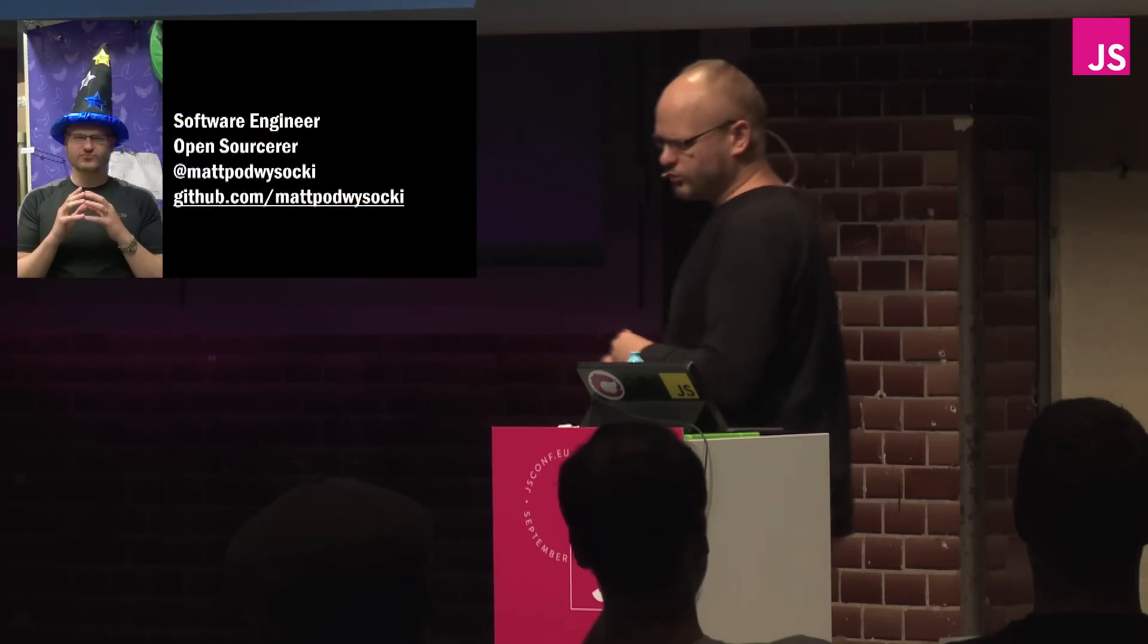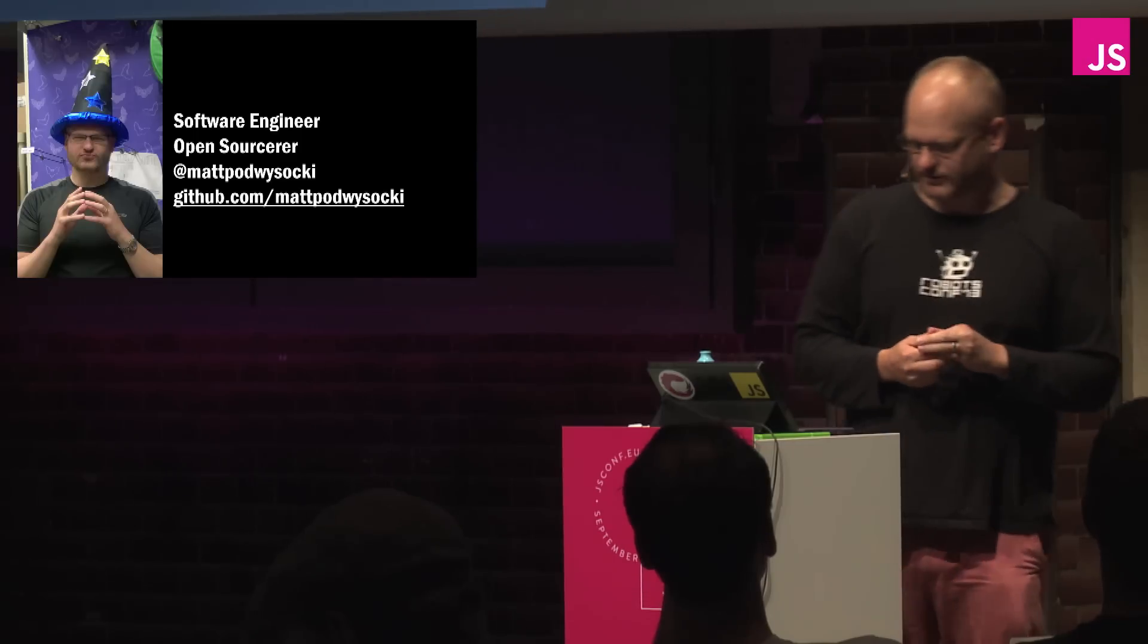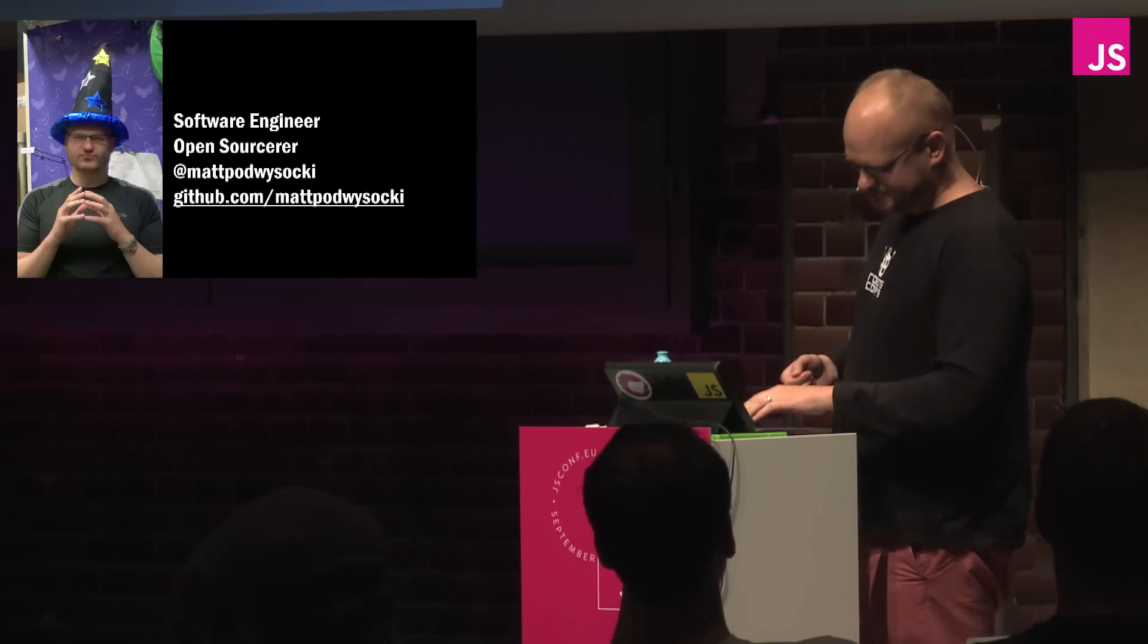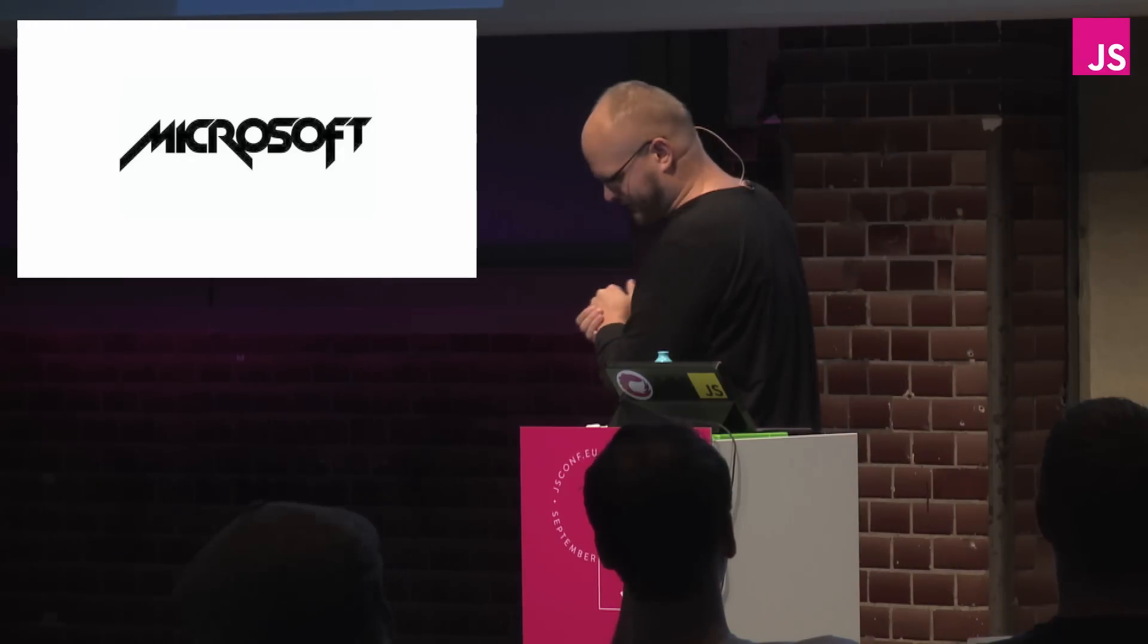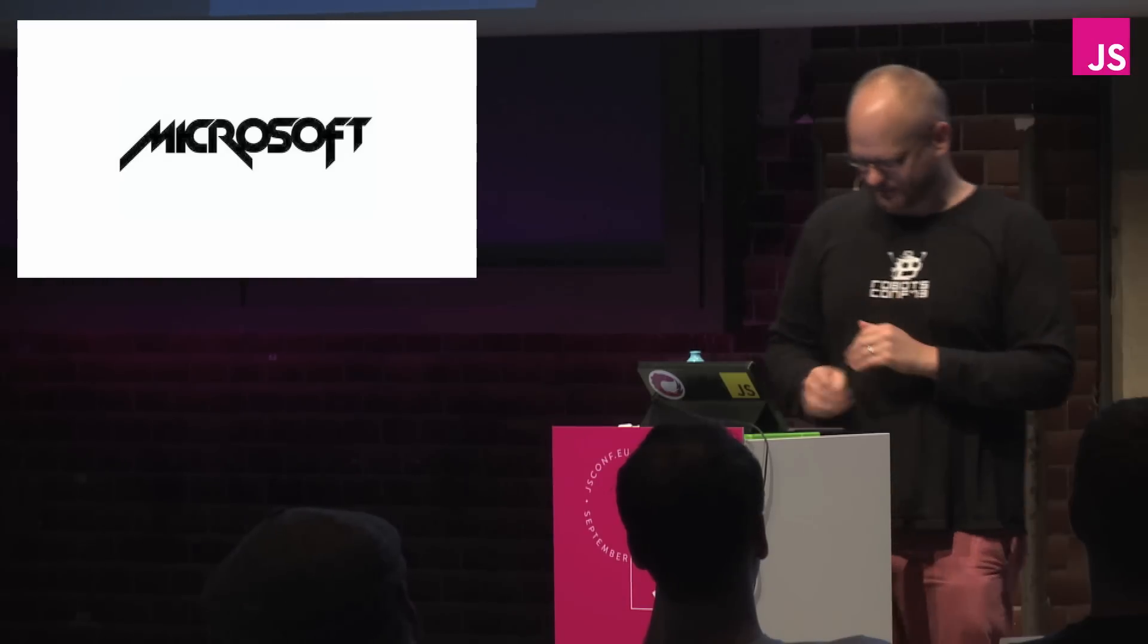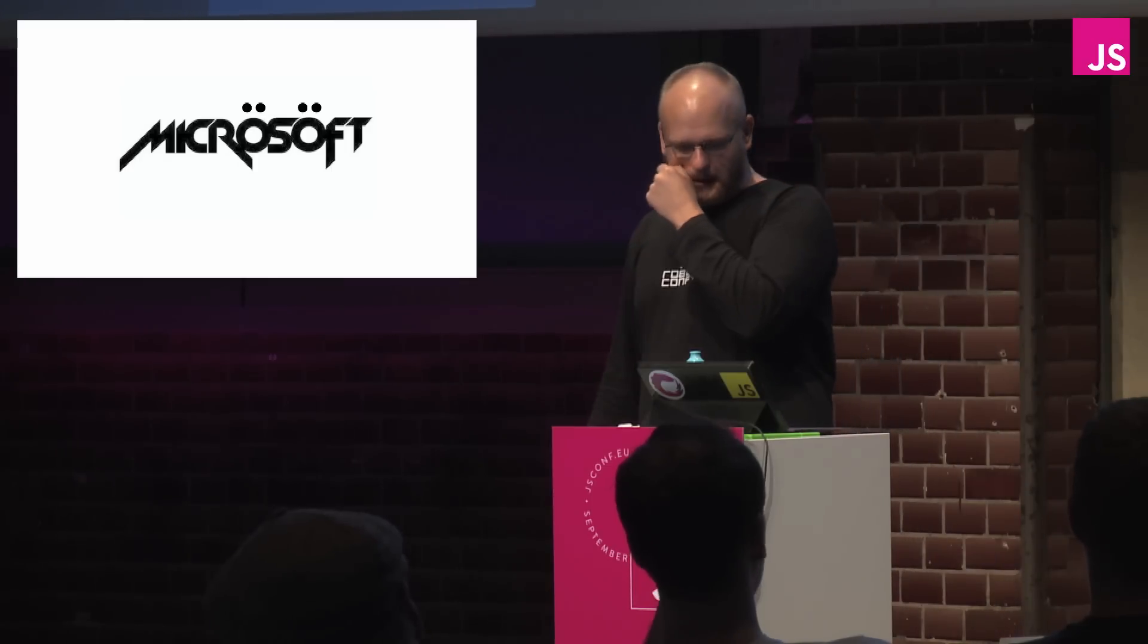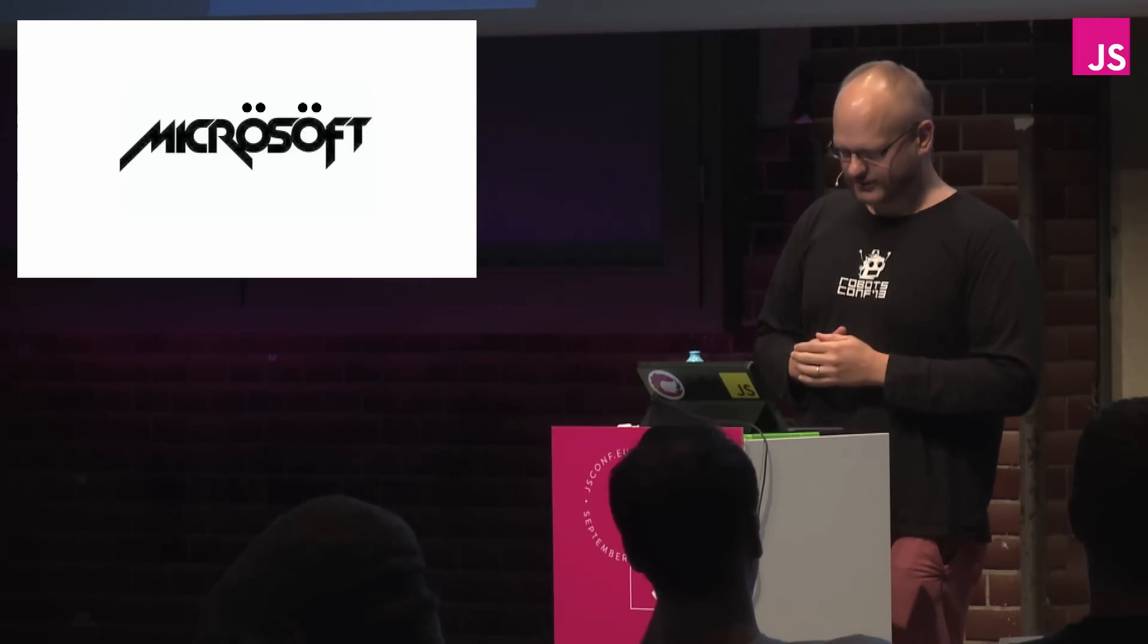So who am I? I am a software engineer and self-described open-sourcerer. You can find me on Twitter and GitHub pretty much using the same tag. I work for this small start-up out of the Seattle, Washington area. I don't know if you've heard of them, but they're called Microsoft. And I like to think of myself as putting a little bit of metal back in Microsoft. Add umlauts to anything, automatically turns it into metal.